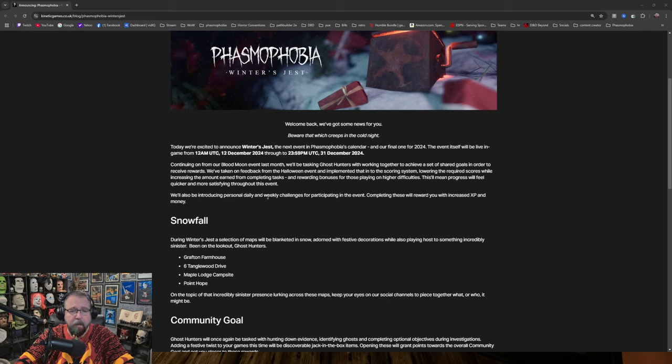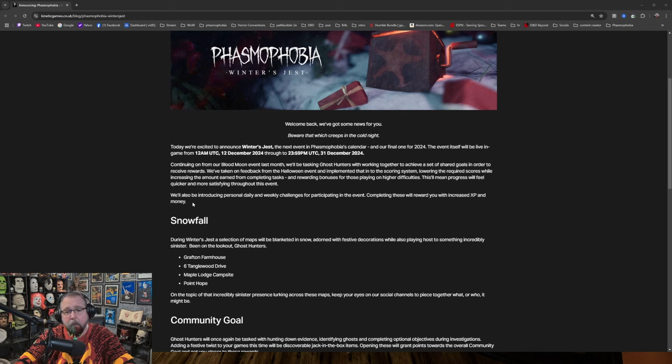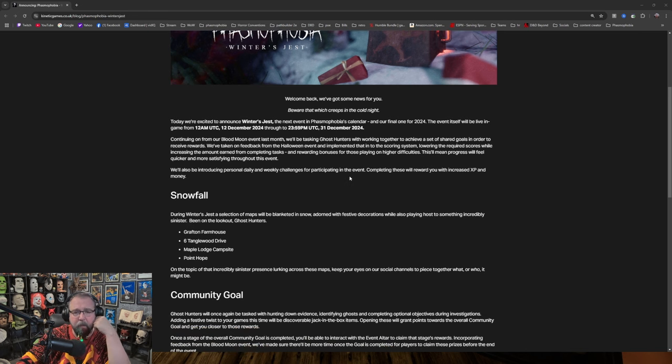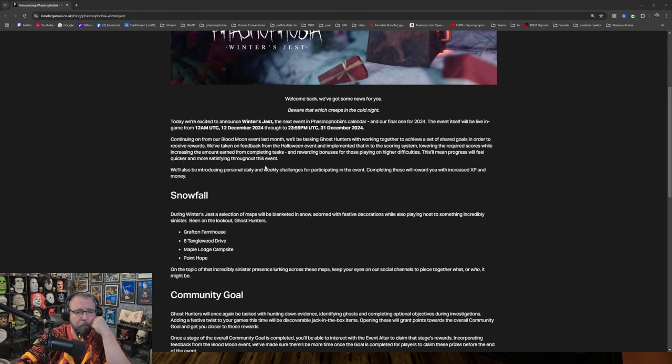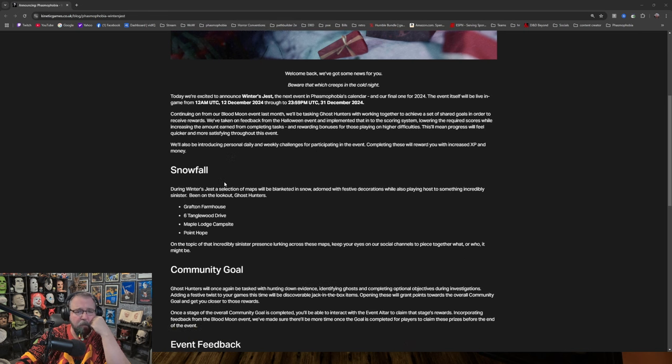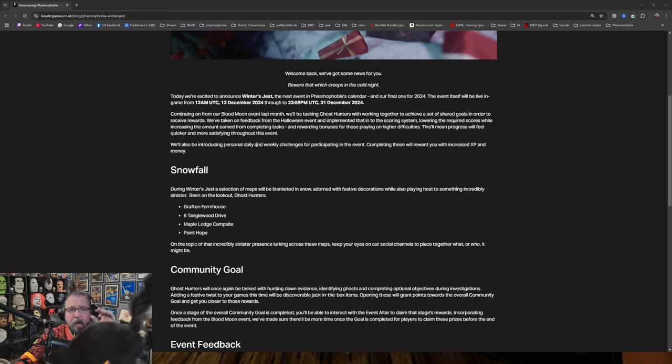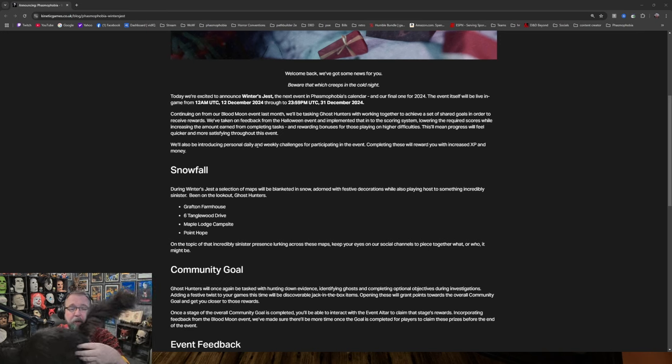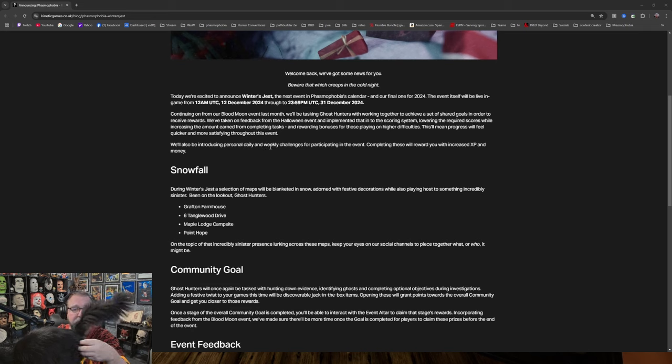We'll also be introducing personal daily and weekly challenges for participating in the event. Completing these will reward you with increased XP and money. So the daily and weekly challenges are not going to affect the event, but it will give you increased XP and money for individuals. I thought this was going to be helping with the event also. I was hoping that this was going to give us the kind of combination of community event and also giving individuals a chance to contribute a little bit more.